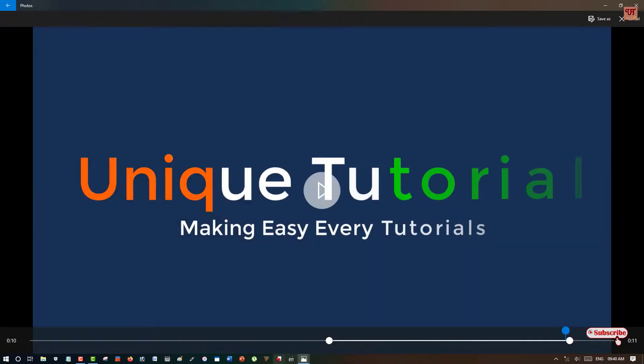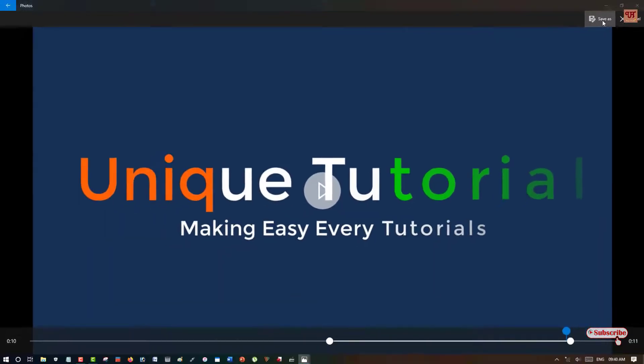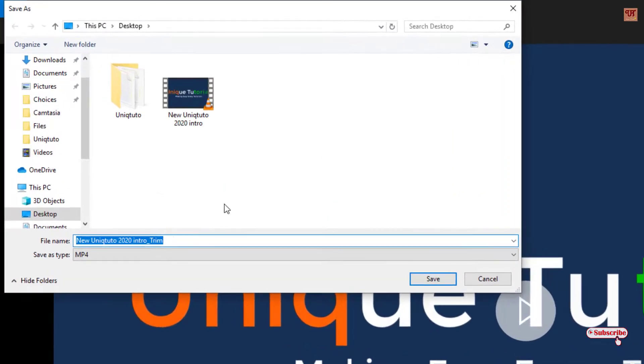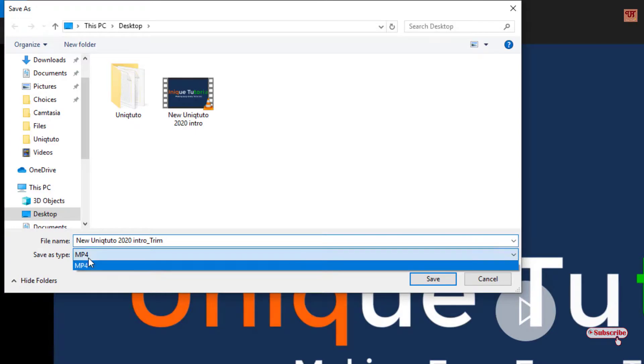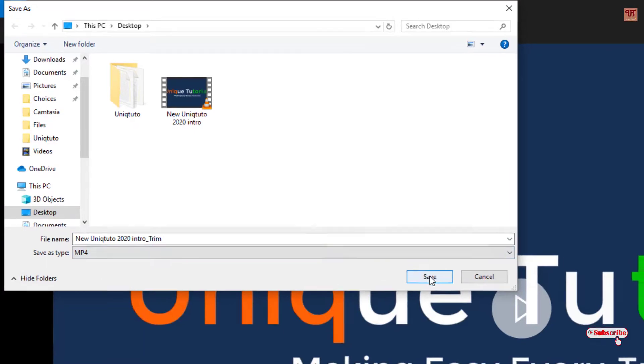Once you are done, like before, click on Save As. Select your file name or keep it as it is. Save as type, here too only MP4 is available. Once you're done, click Save.